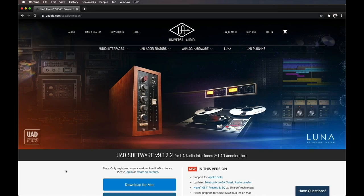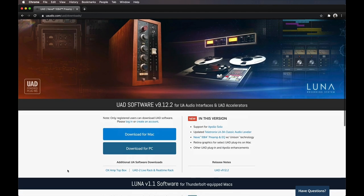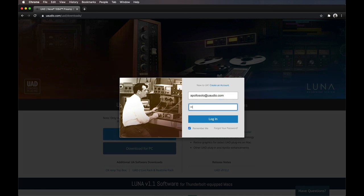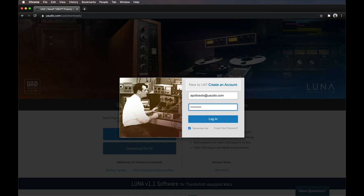Go to uaudio.com/downloads to get the latest version of the UAD software. You'll need to log in to your UAD account to download the software. If you don't have a UAD account yet, click the Create an Account link to set one up. Creating an account is free and is required to register your Apollo Solo and claim your included UAD plugins.